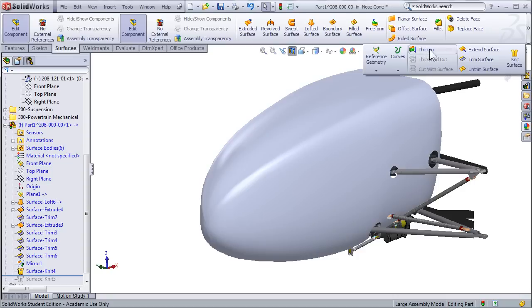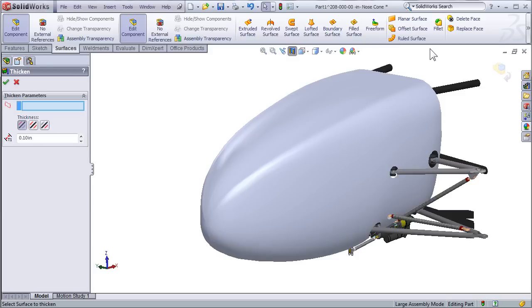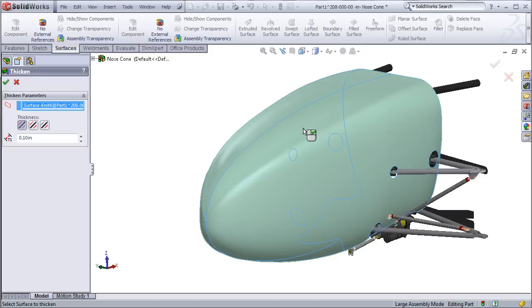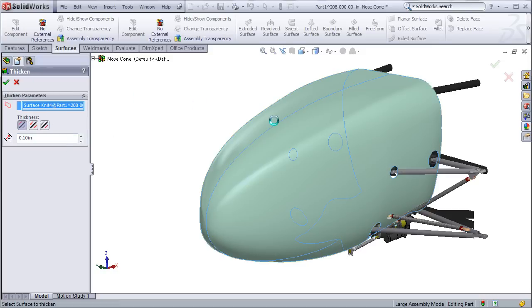To do this, use the thicken command that will also be found under the surfaces toolbar. Just select Thicken and select the surface, and then it will give you an option of which side you want to thicken and the amount, and that's all there is to it. Doing this allows us to create a solid model from the surface.